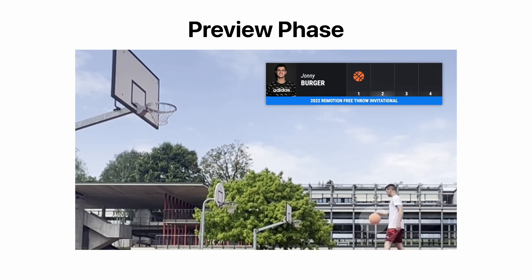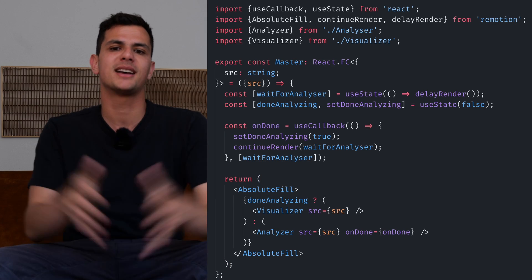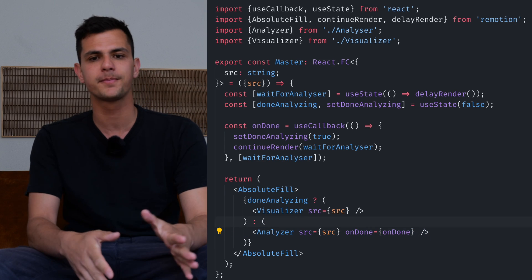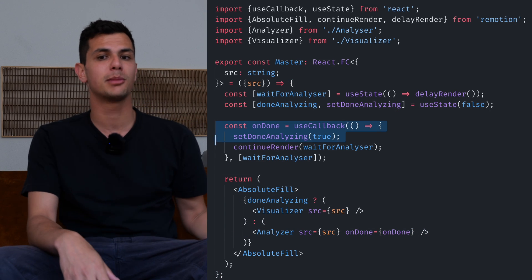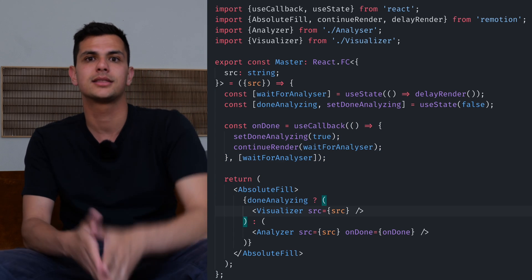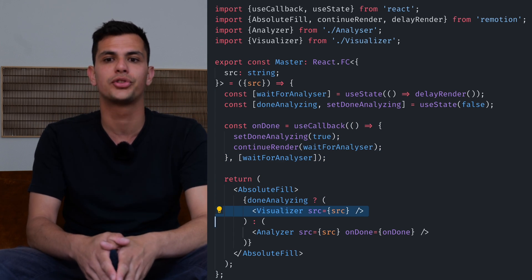Then we move over to the preview phase where we can use all the collected data to visualize a graphic overlay. We need to segment our process into two phases because we want to write the video declaratively in React, and this allows us to do stuff like display the number of shots that are going to be taken even before we reach the end of the video. We create a master component that renders the analyzer component initially, and once it gives us a callback we replace it with the actual playback component that allows us to add animations on top.